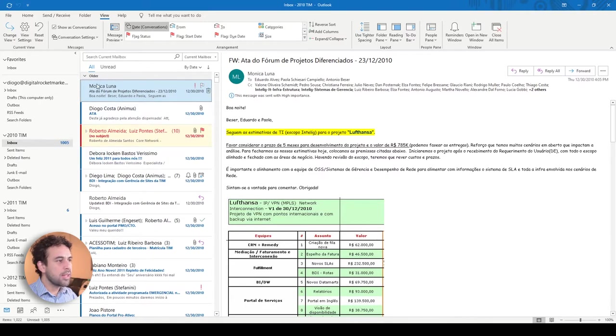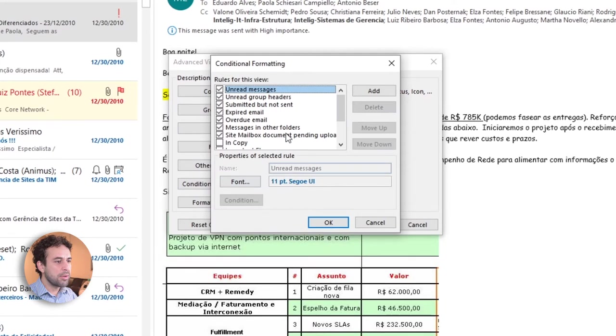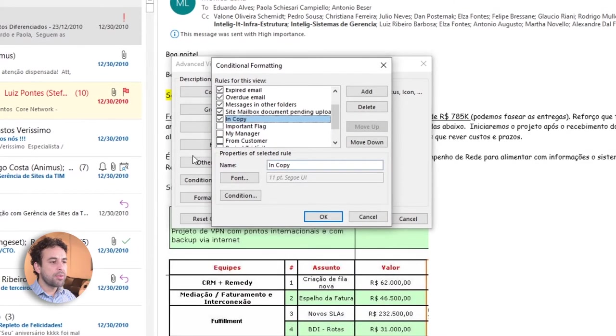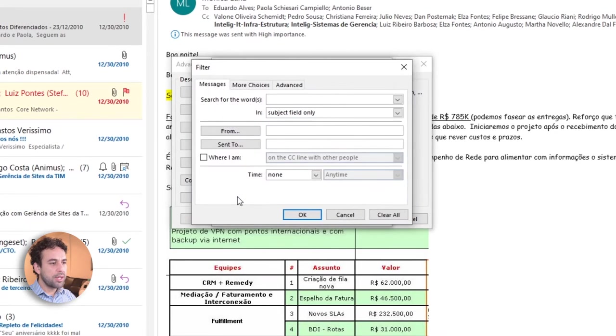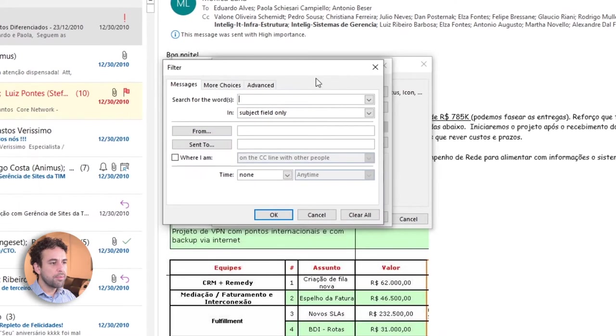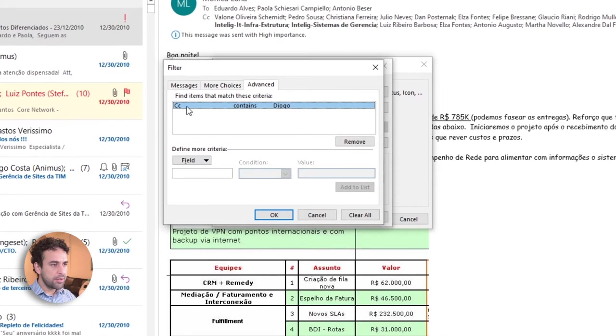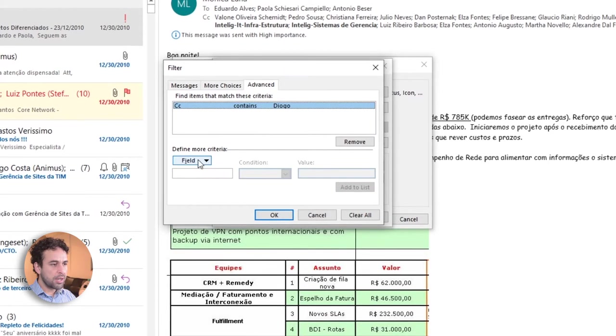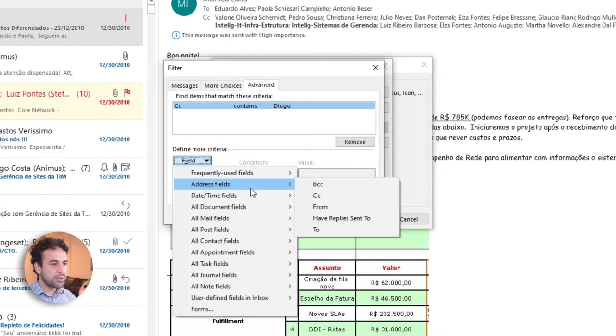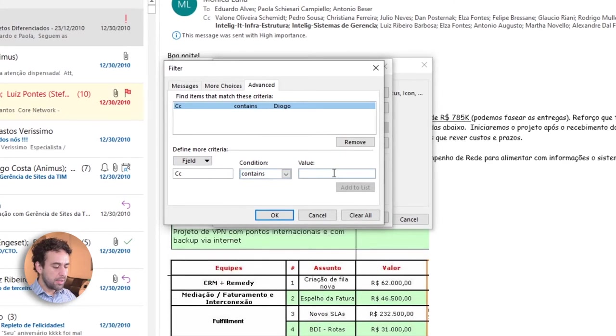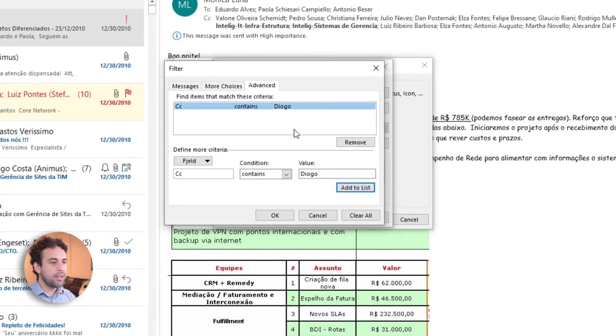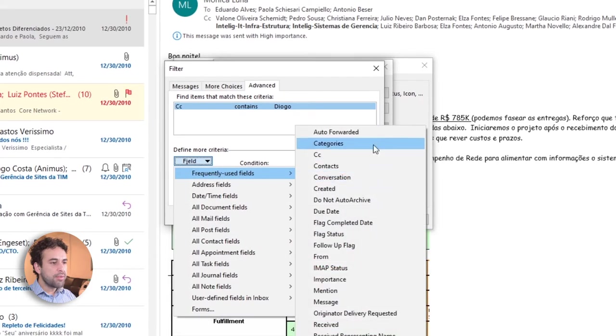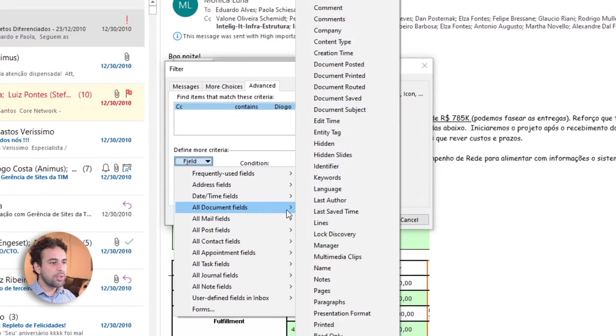So now let's activate one by one and start talking about them. In copy. This is the rule that I created when I was in copy of the email, so the email was not sent to me. So how this rule works? I click on Conditional here, on Conditional button. I'll come here to this Advanced tab. And see here, CC contains Diogo. So how to configure this? I will come here to Fields. I'll choose Address Fields, CC. I will leave Contains here and I'll add my name, Diogo. Once I click here in Add to List, see, it adds the entry here, the criteria here.